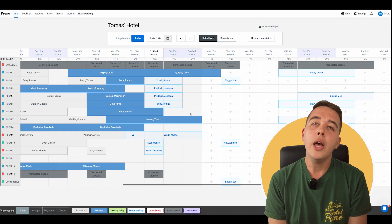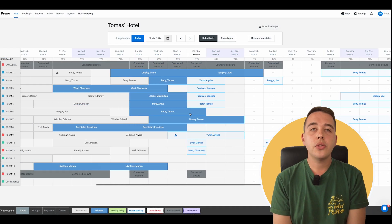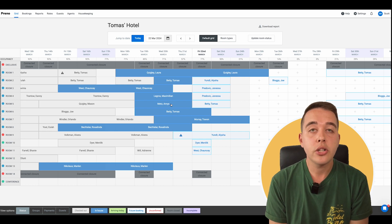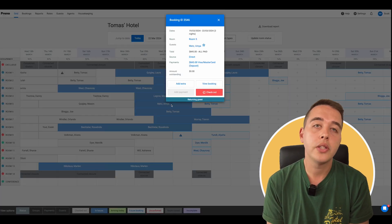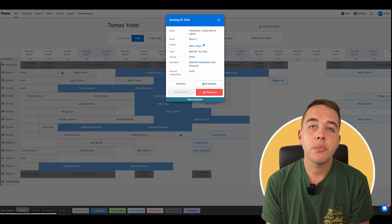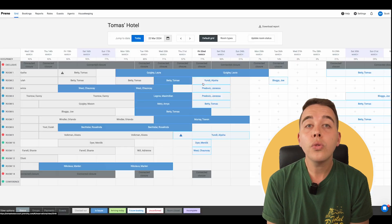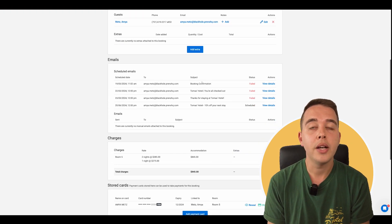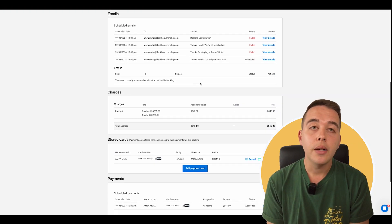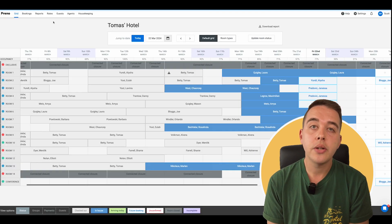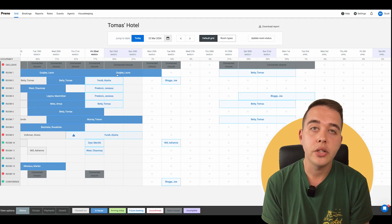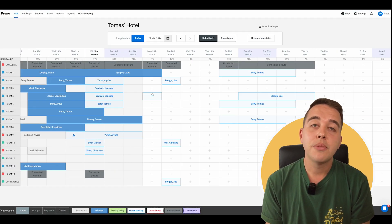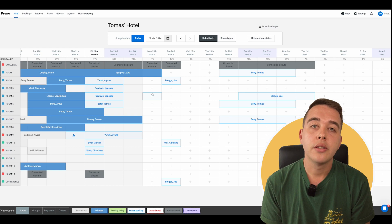We've covered the essentials of the Preno dashboard, from monitoring your daily occupancy rates to managing guests and drawing on their guest profiles, all through a user-friendly interface. Remember, every colour, every icon is a gateway to more information, more control, and smoother operations.